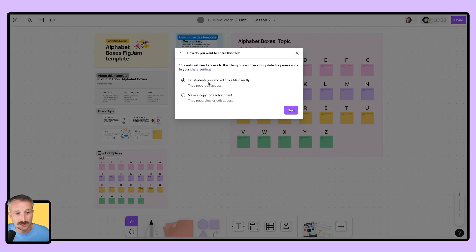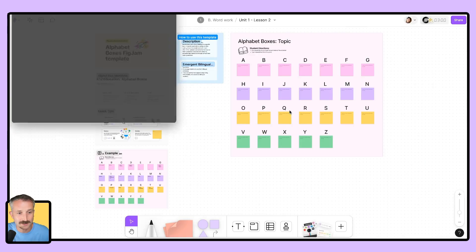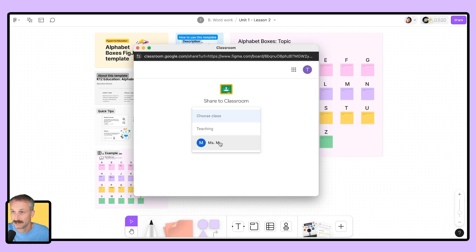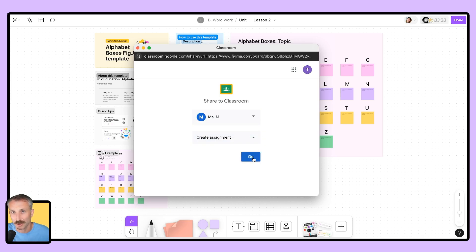You can just let students join and edit this file directly. But what I want is for a copy for each student. So I'm going to go ahead and select this one. I'm then going to click on next and a little window is going to pop up asking me to choose a class. I'll choose this class here. I'm going to choose an action and I'm going to make this an assignment. Then I'll click go.